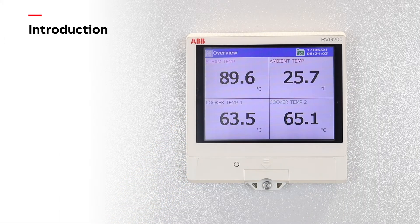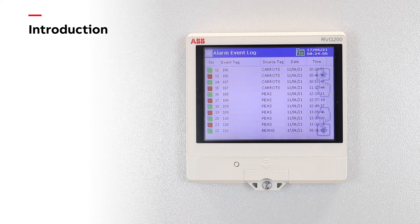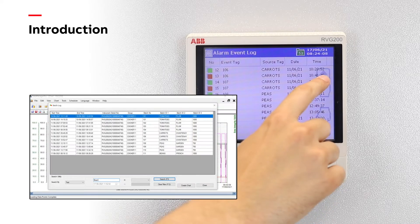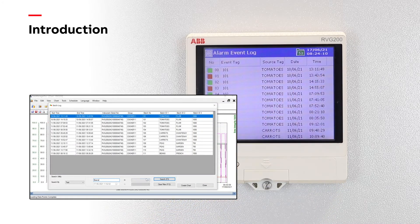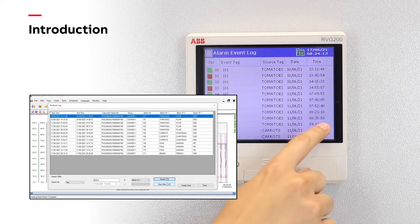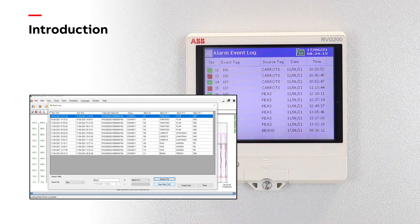The RVG200 Paperless Recorder features a batch recording option that allows process data to be quickly and easily tagged with batch information. When required, process data can be displayed by searching for the batch reference entered at the time of recording on both the recorder and in the Data Review Software Data Manager Pro.